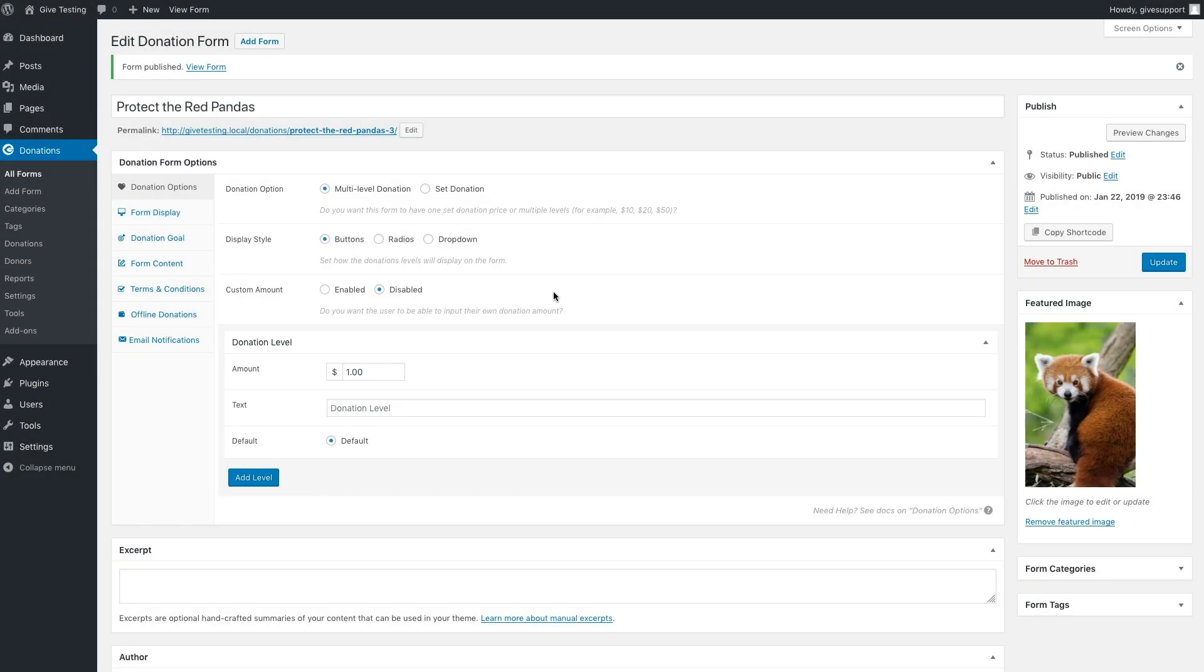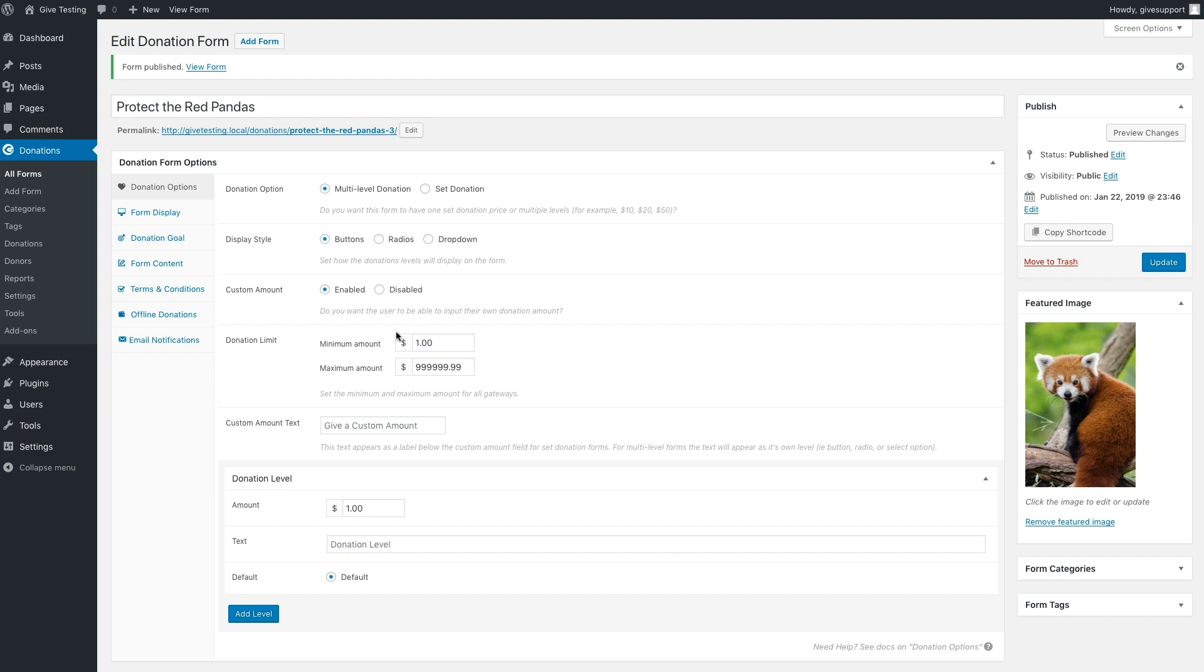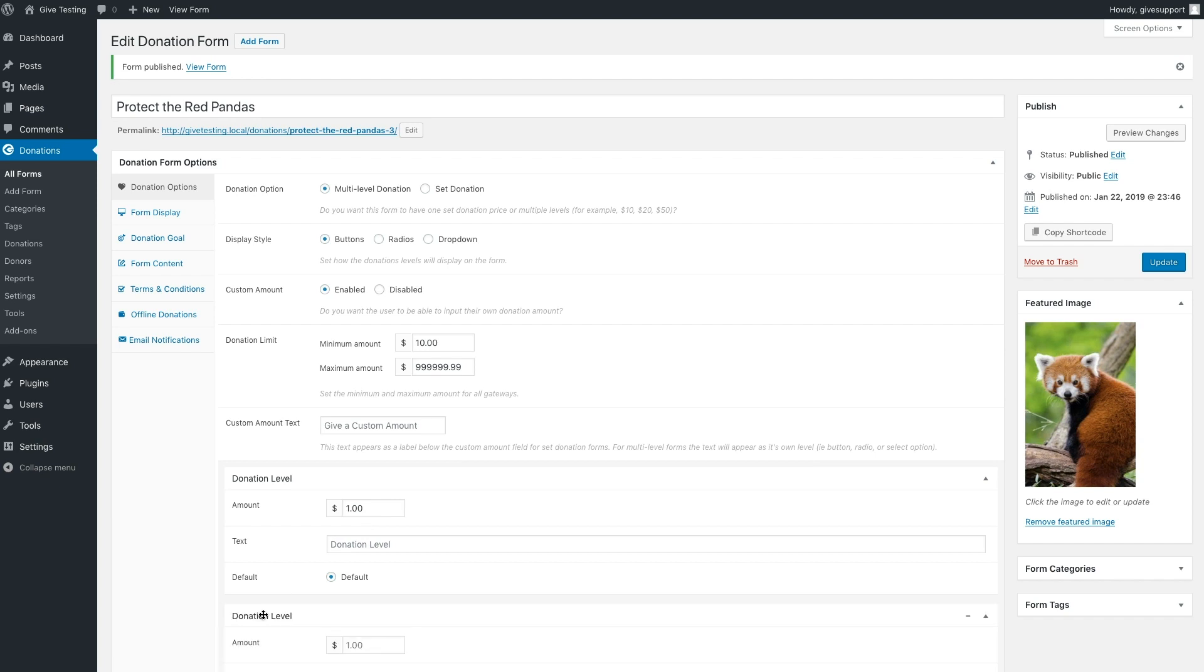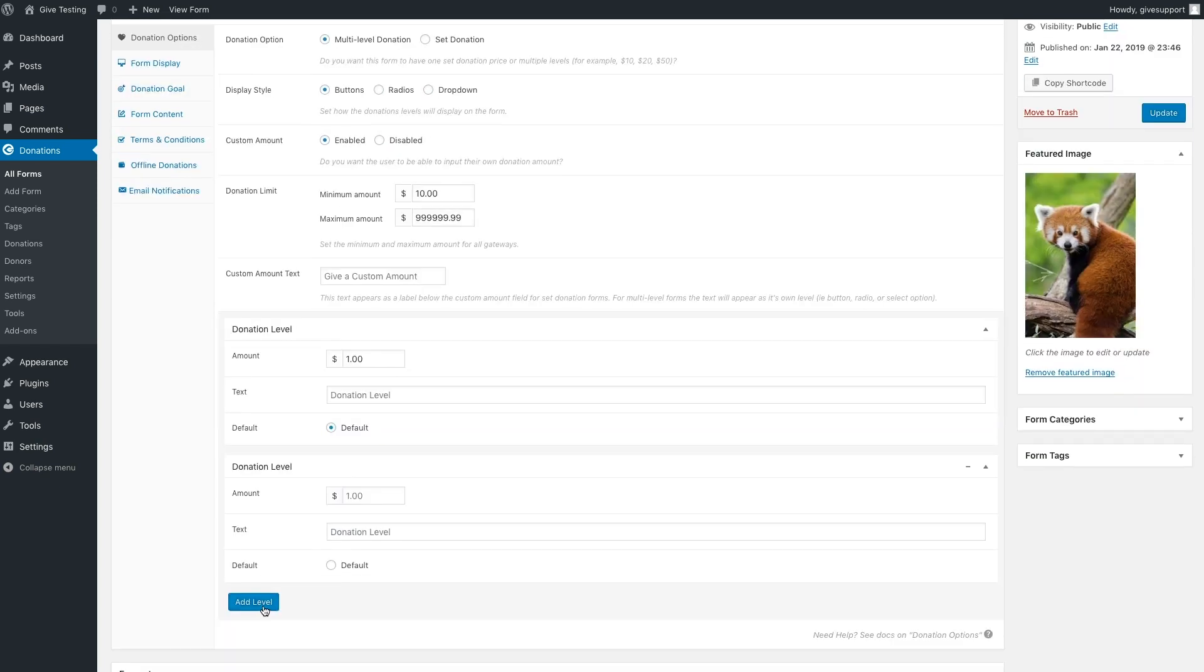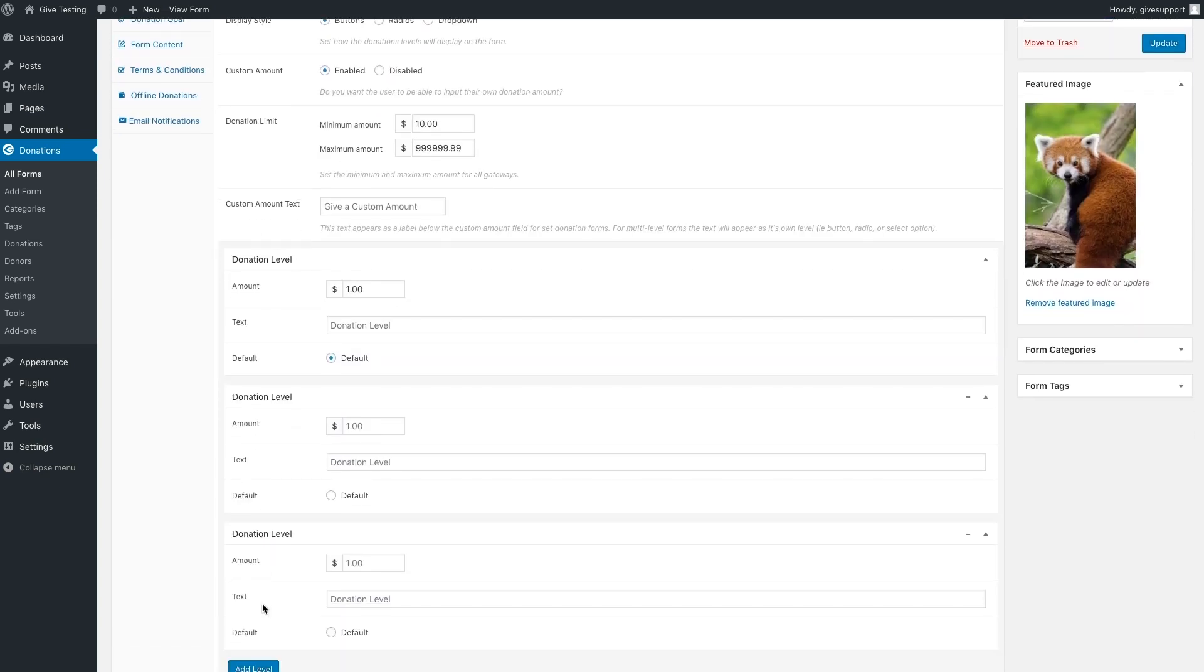For this new form, we're going to leave it as a multi-level form and keep the display style set as buttons. We'll enable the custom amount, change the minimum amount to ten dollars, leave the maximum amount, and the default custom text is fine in this case. For the donation levels, let's add two levels so that we have three total, four including the custom amount.